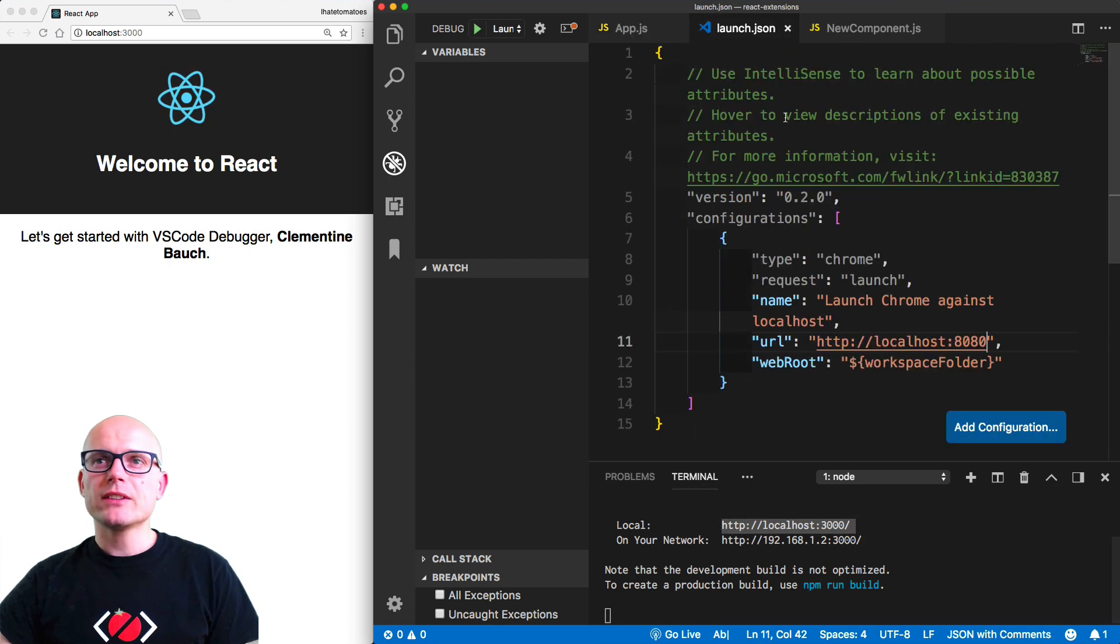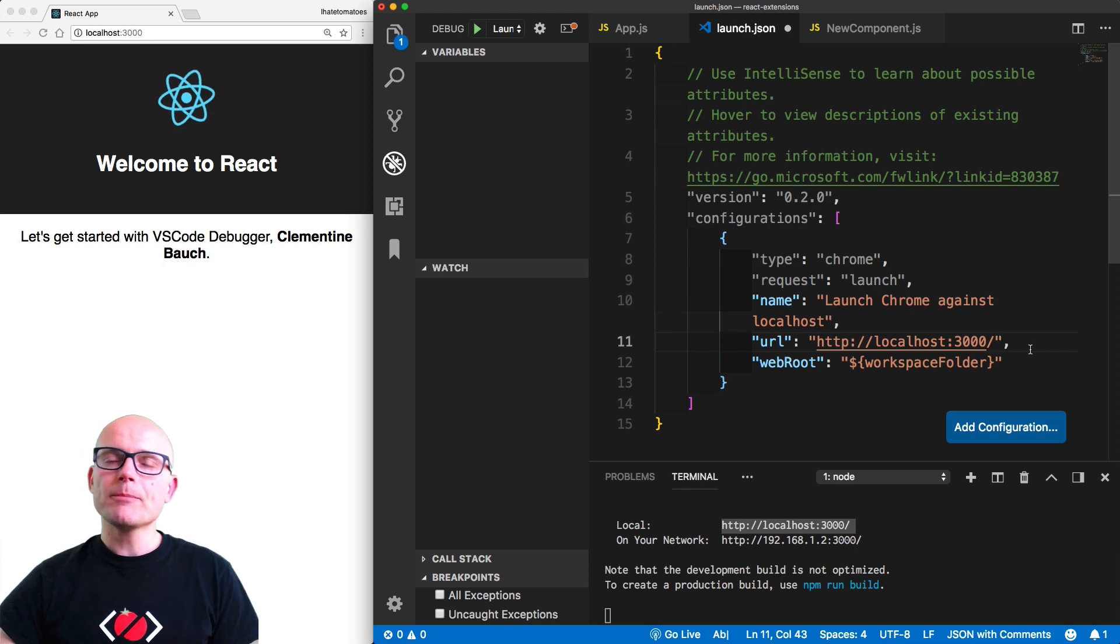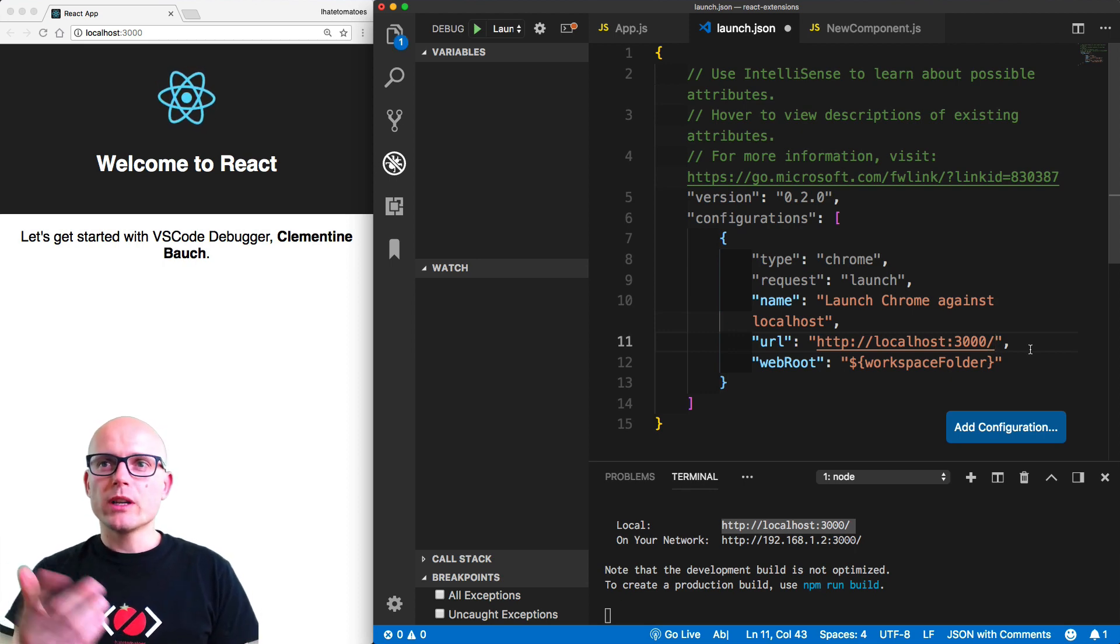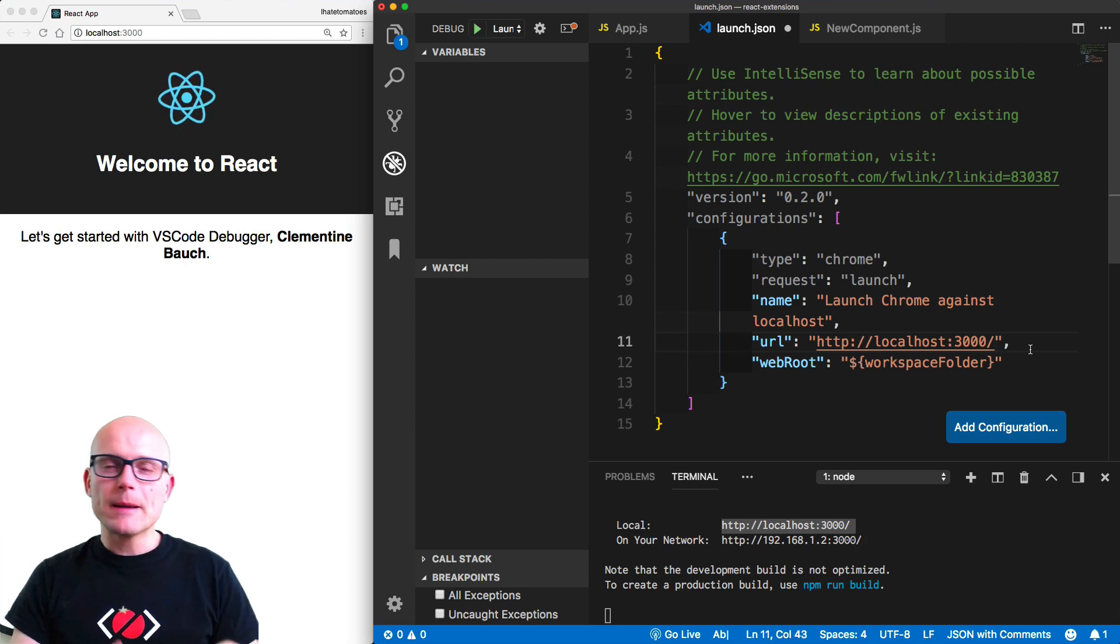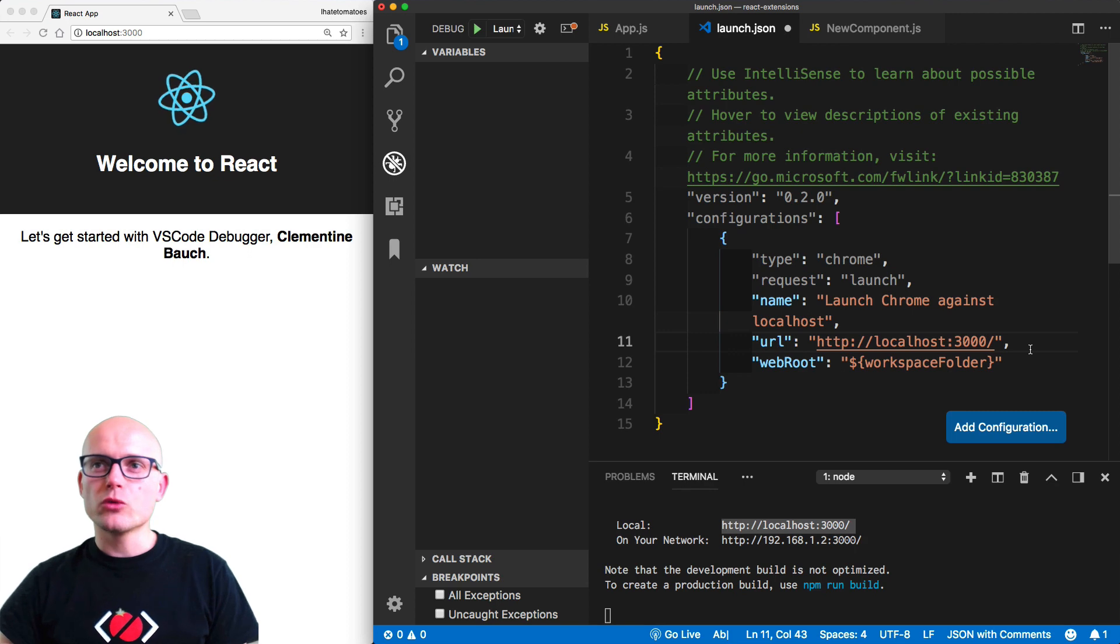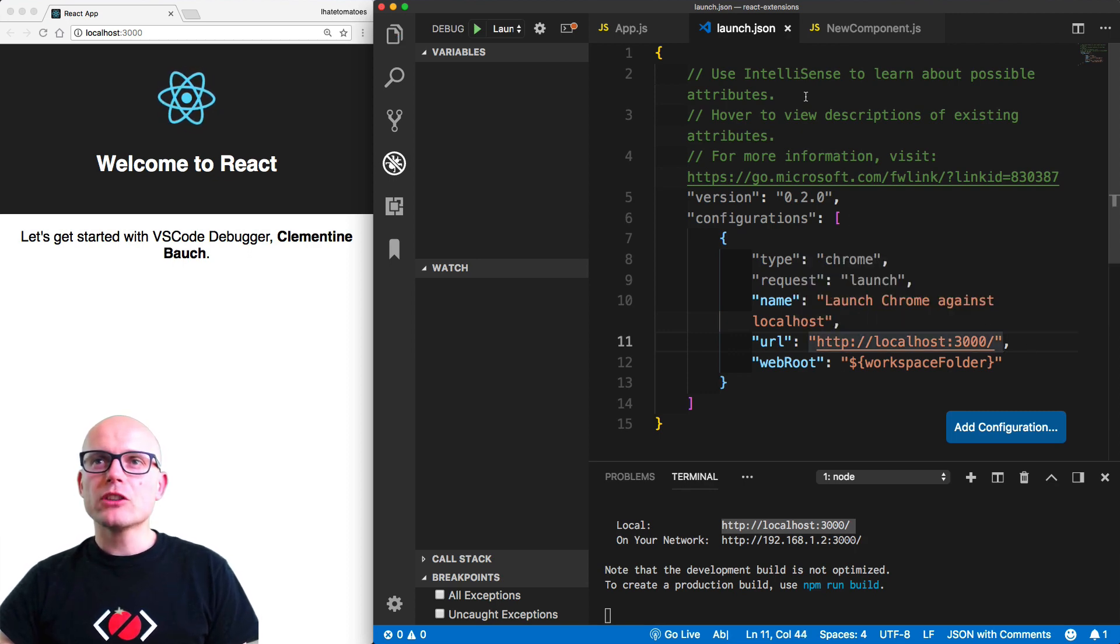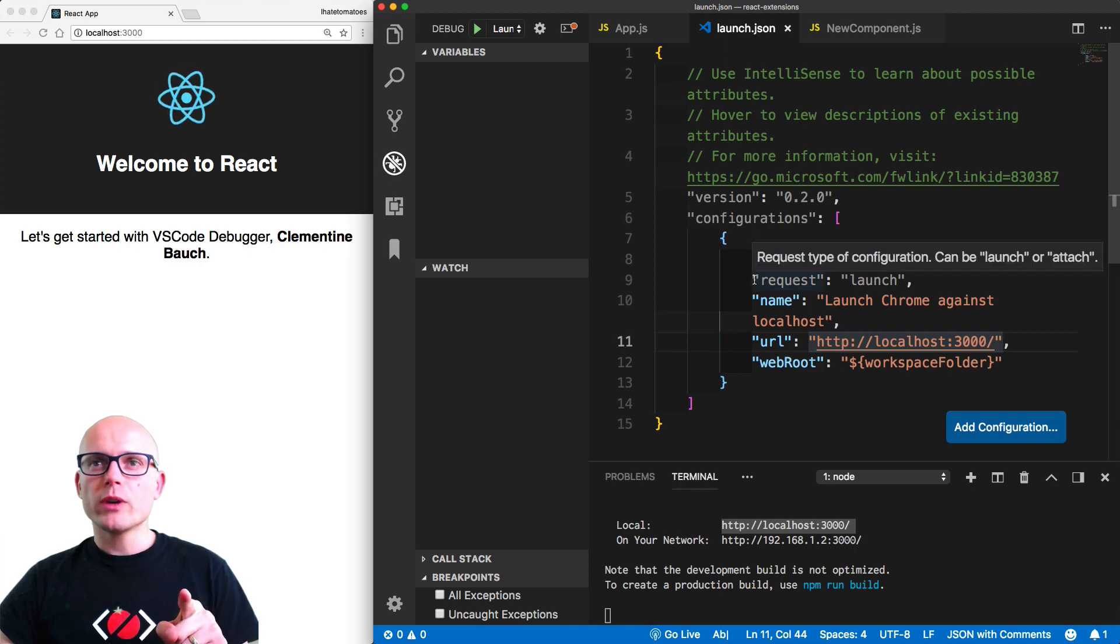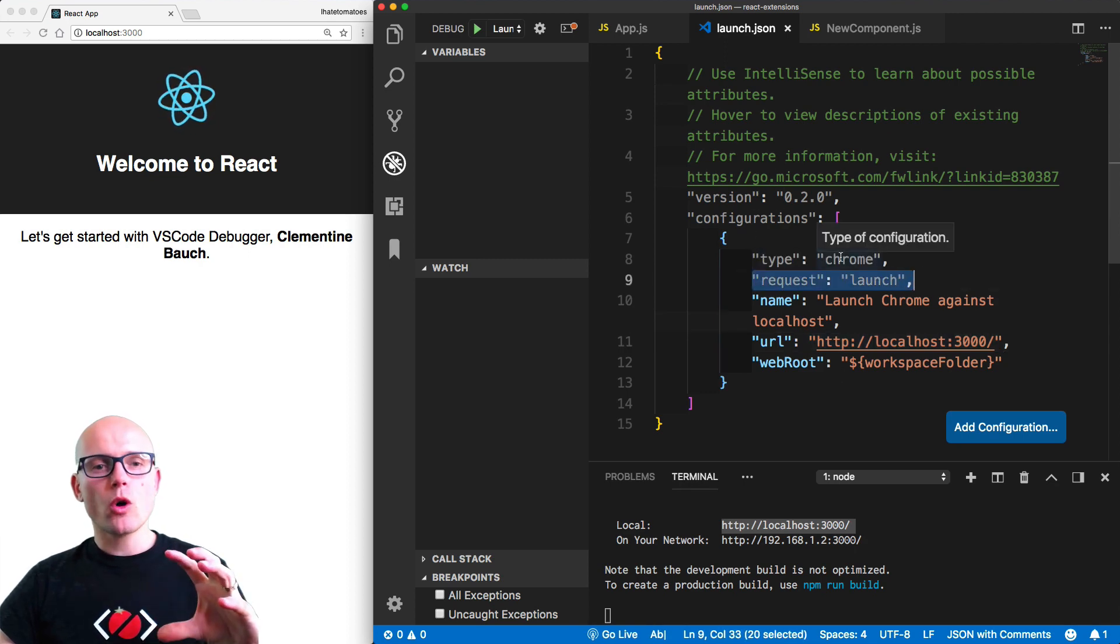If you're running a different project, like an Angular project, this would be localhost 4200. Depending on your project, you just change this URL to match your project. We'll save the file, and that's all we have to do.